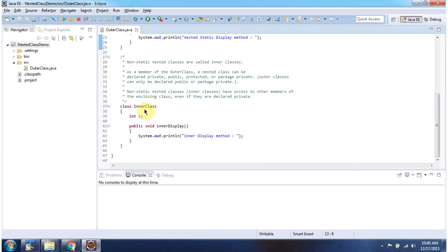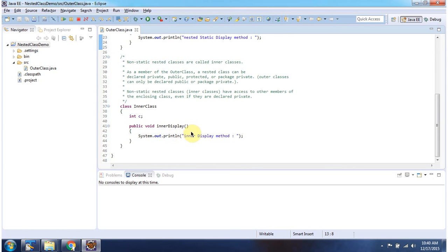And inside the outer class I have also declared an inner class, with a variable called 'c' and a method called 'innerDisplay'. That's about nested classes — thanks for watching.